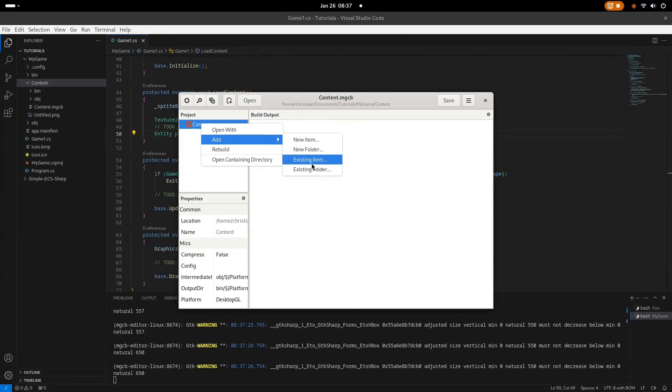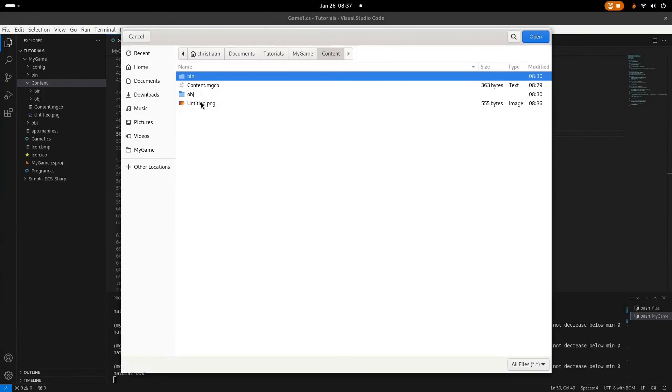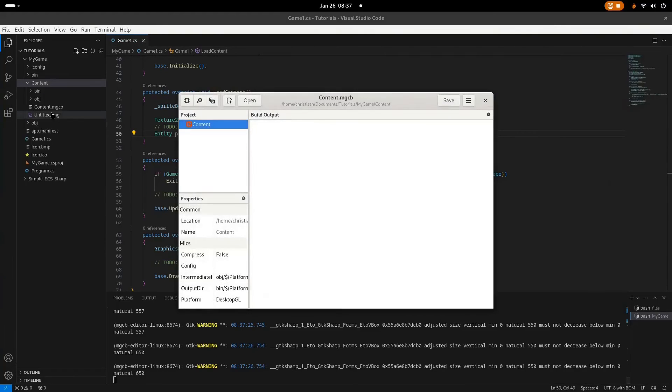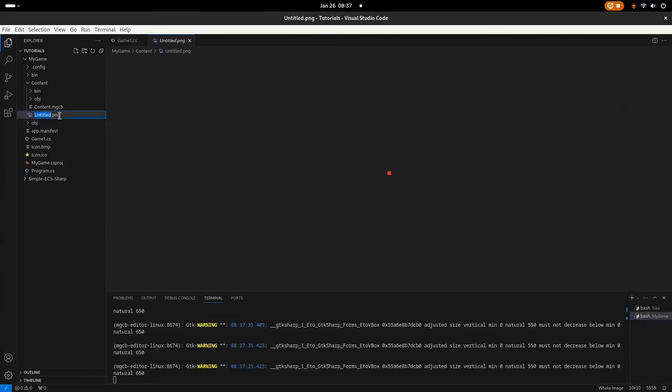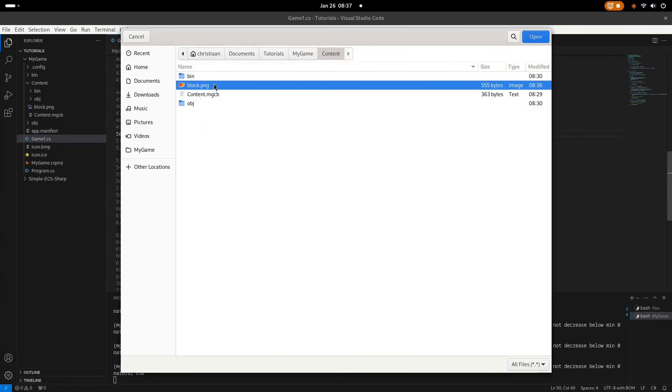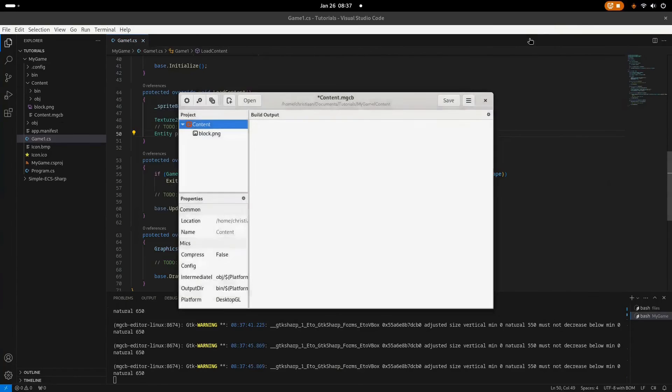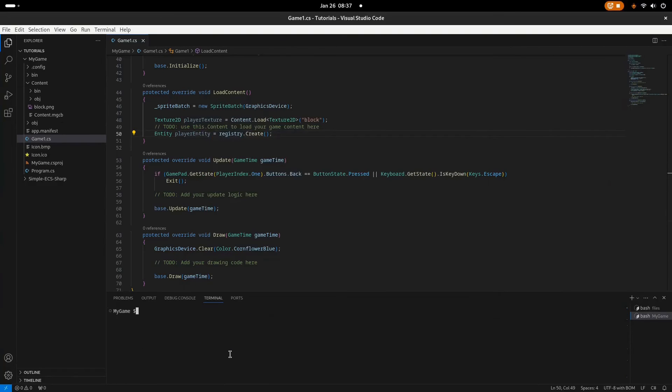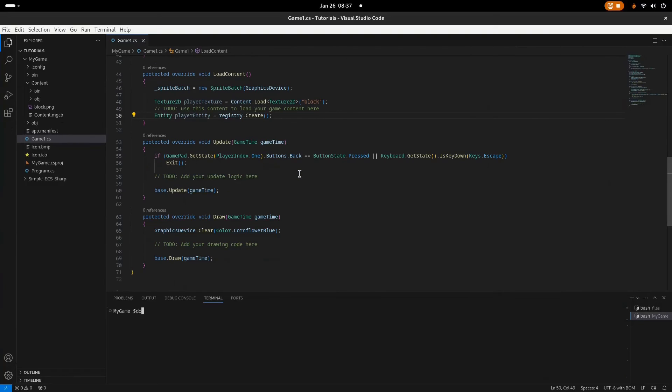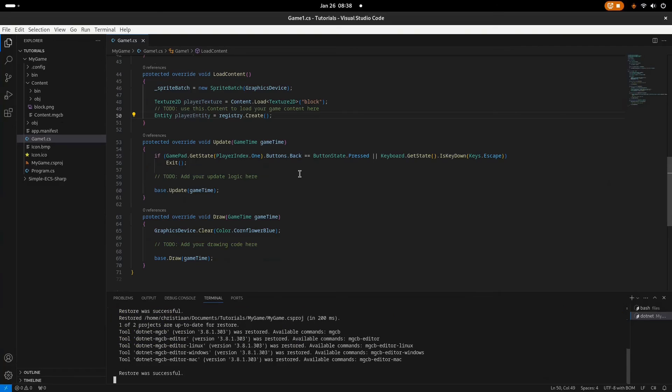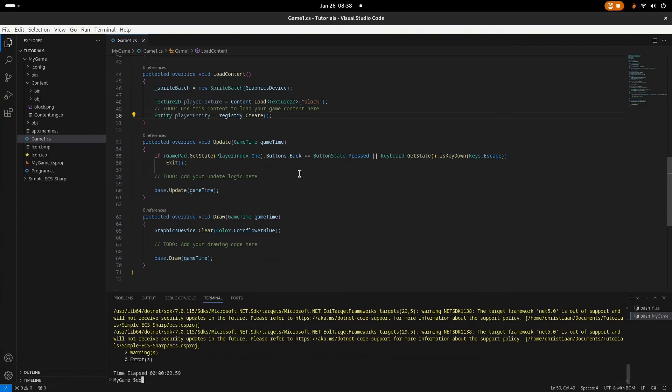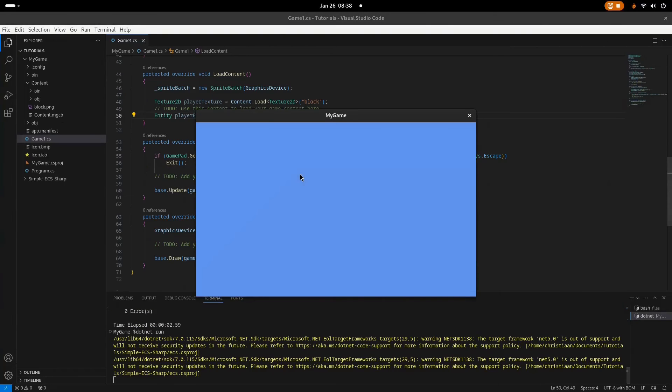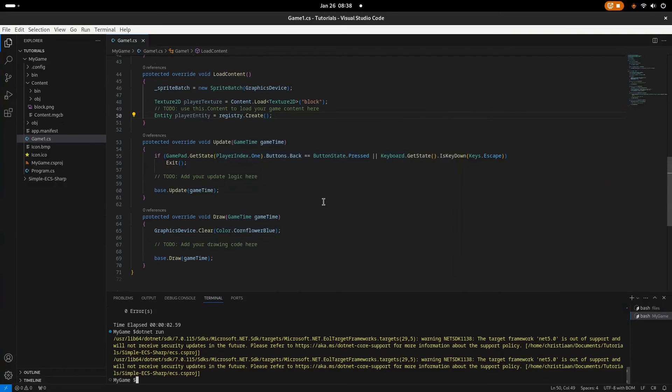There we go. So add existing item. Oh, I've forgotten to rename it, so let's just rename it before we use it. Otherwise it's not going to work. Block.png. There we go, and existing item, block.png. Go and save. Just close. I'm just going to clear my terminal. That's nice. Okay, let's make sure everything is correct. So dotnet build, and okay, everything is correct. Nothing is drawn yet since we haven't made a draw.